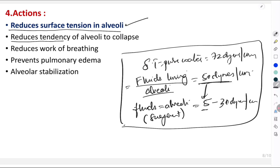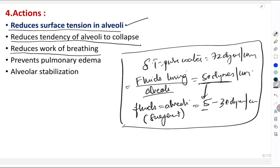Surfactant also reduces the tendency of the alveoli to collapse — it prevents alveolar collapse, especially during expiration, as explained by the LaPlace Law. This also reduces the work of breathing.